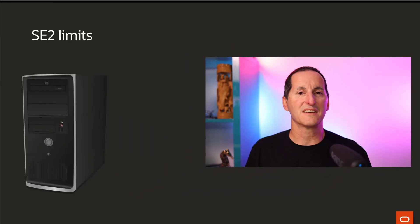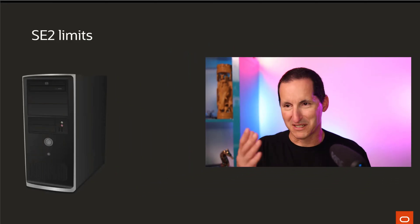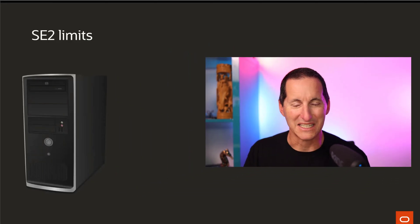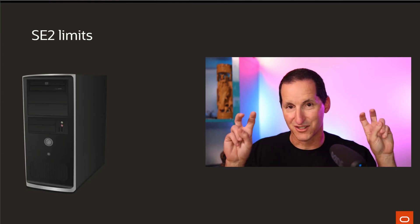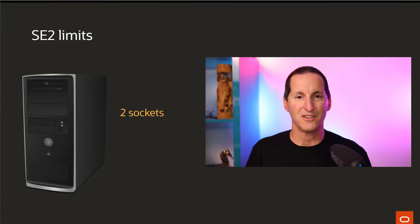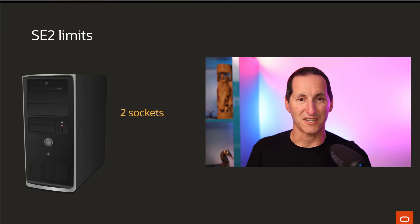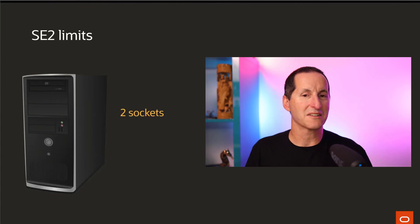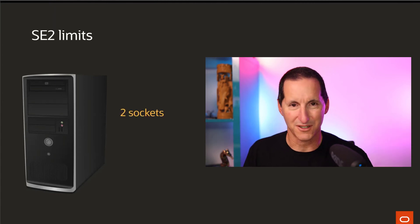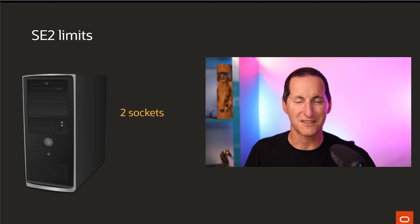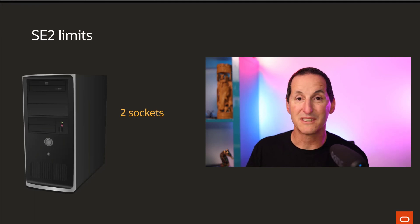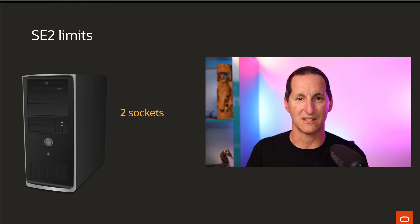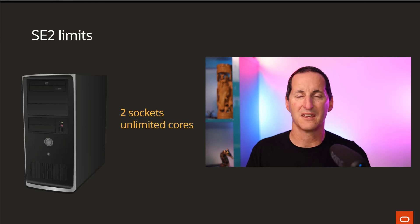When we look at the Standard Edition 2 limits, you can have up to two sockets. So you can't go buy a four socket machine or a ten socket machine. You're limited to two sockets on whatever piece of gear you get.